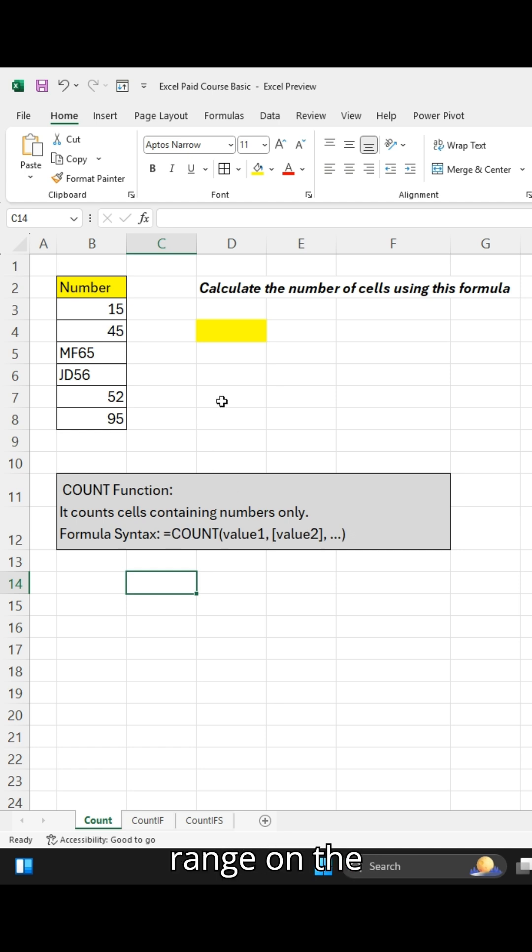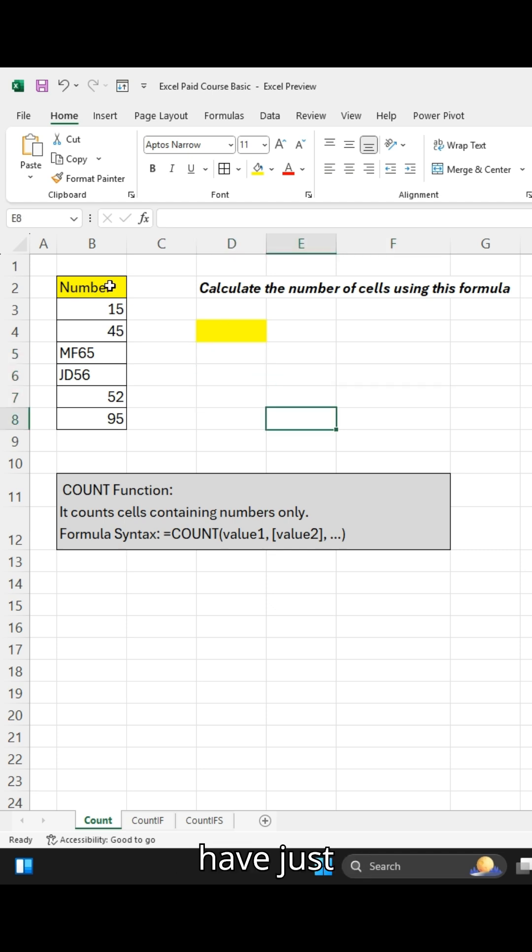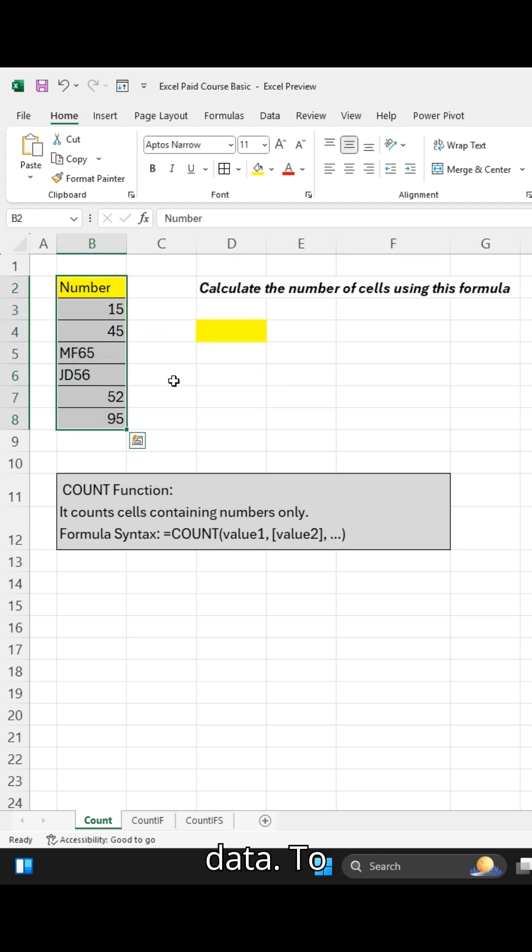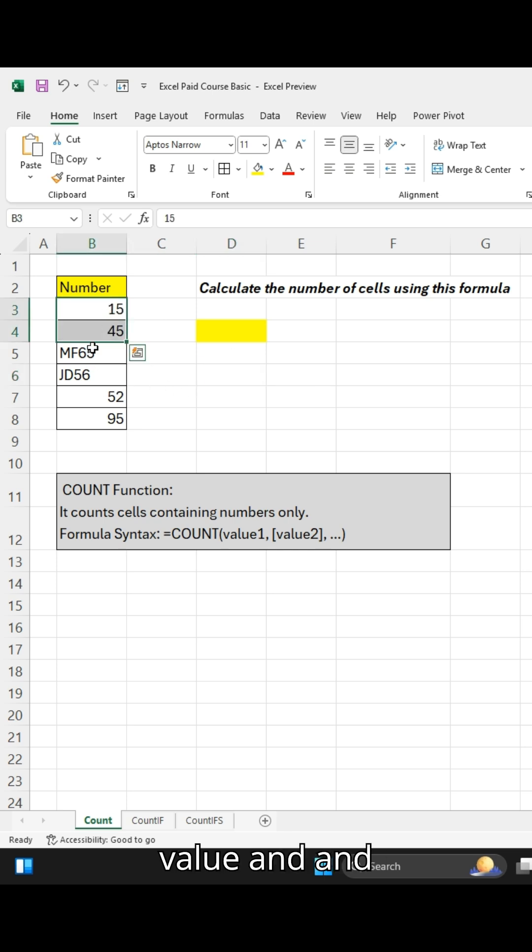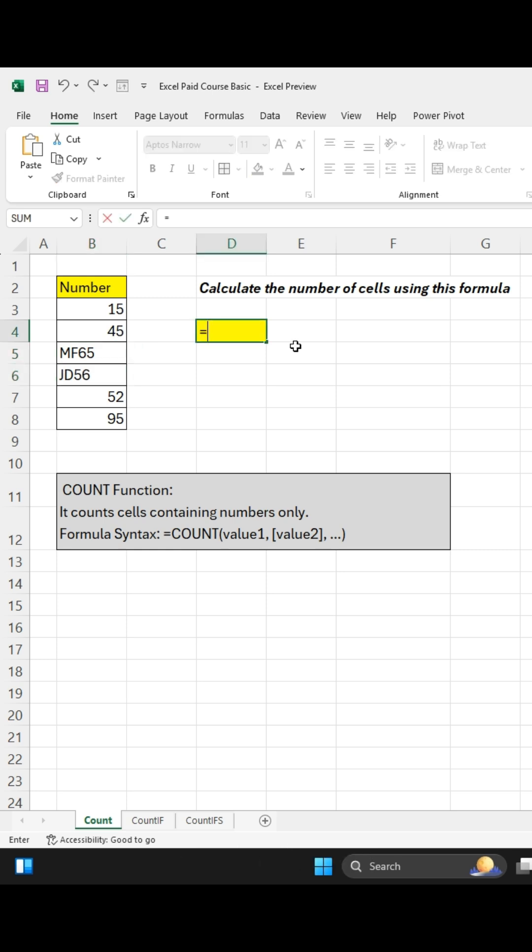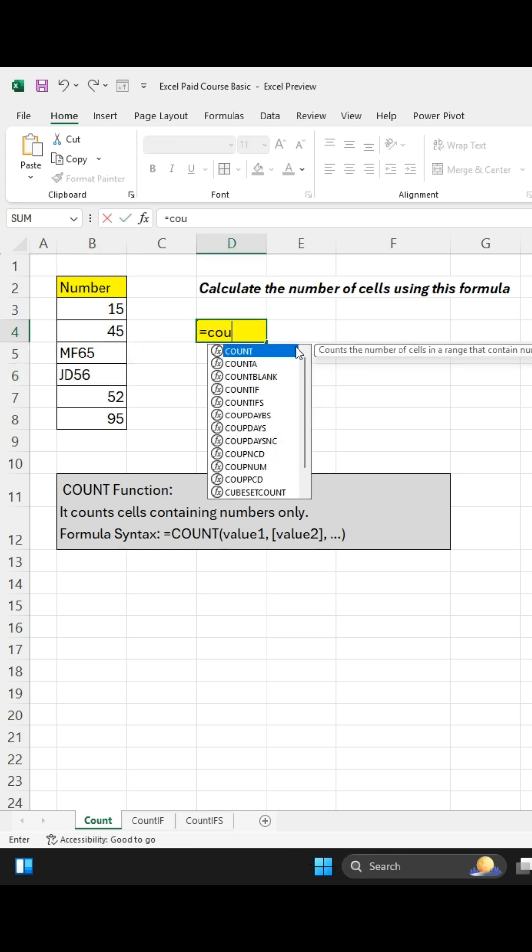We have just taken small data to understand this formula. We have taken some numerical values and values with text.